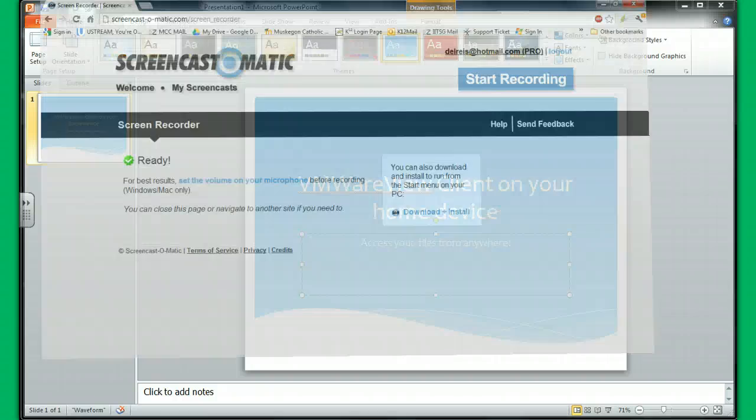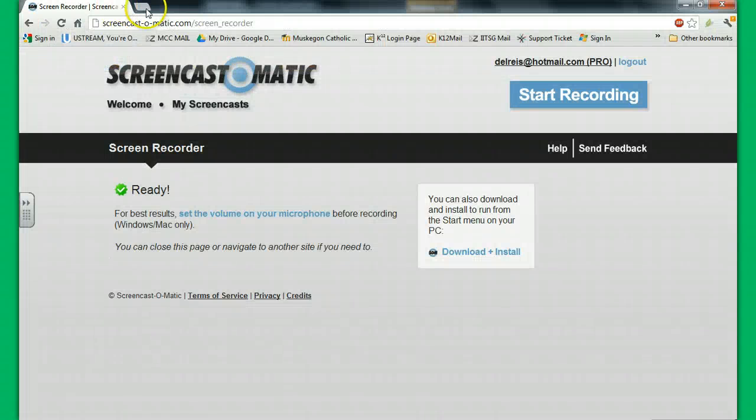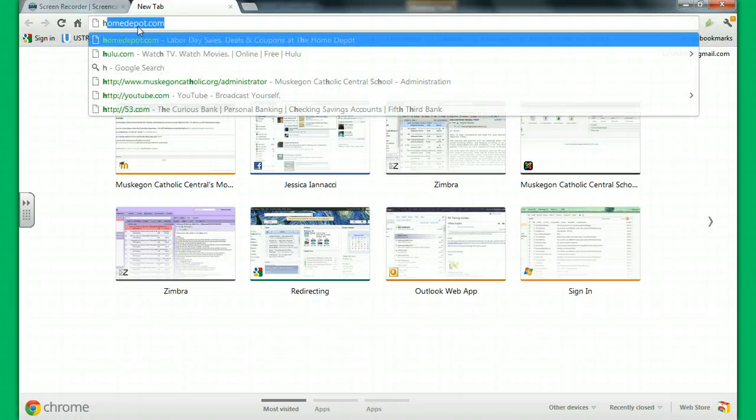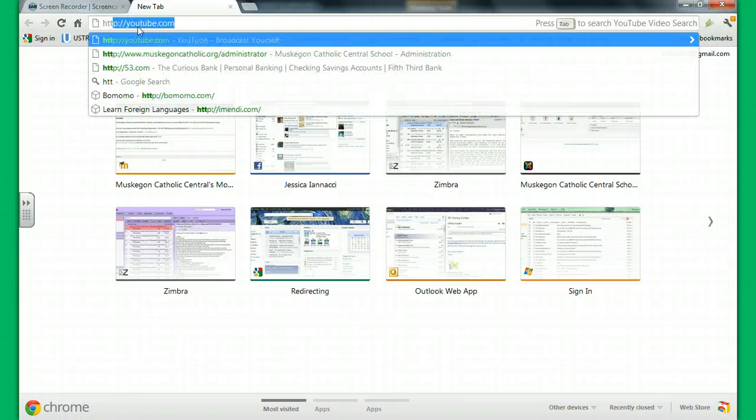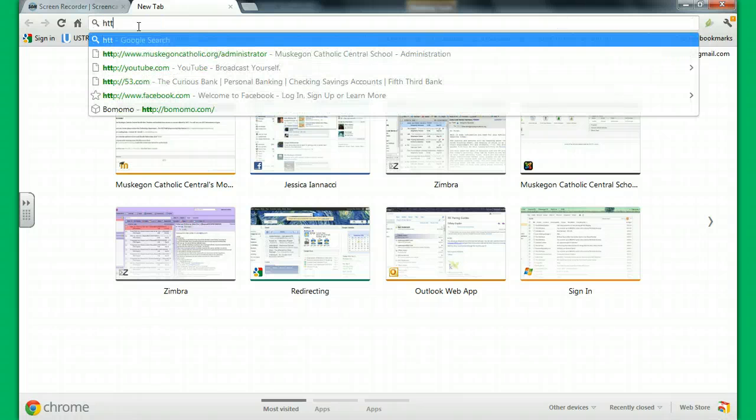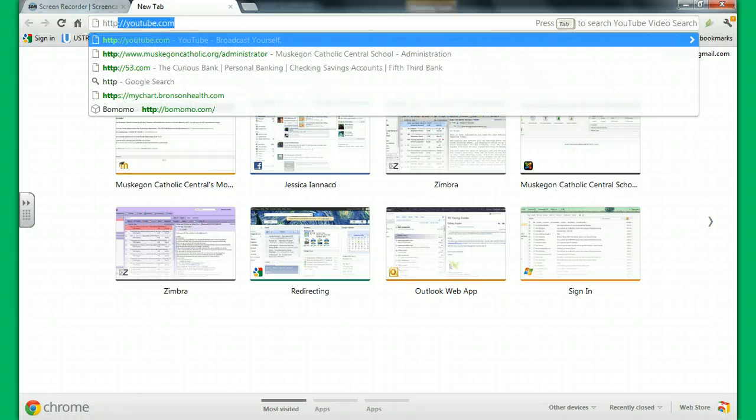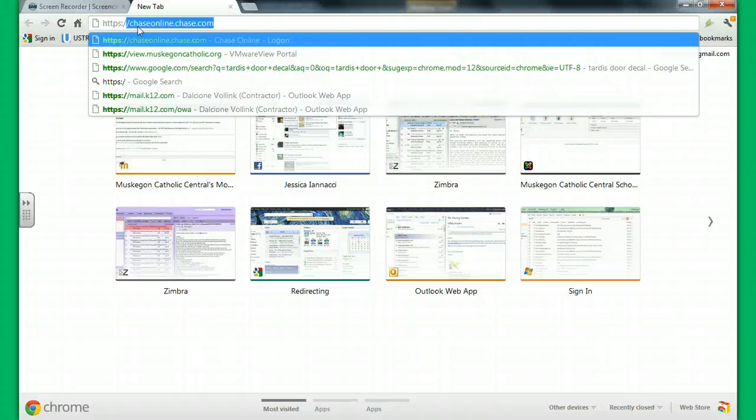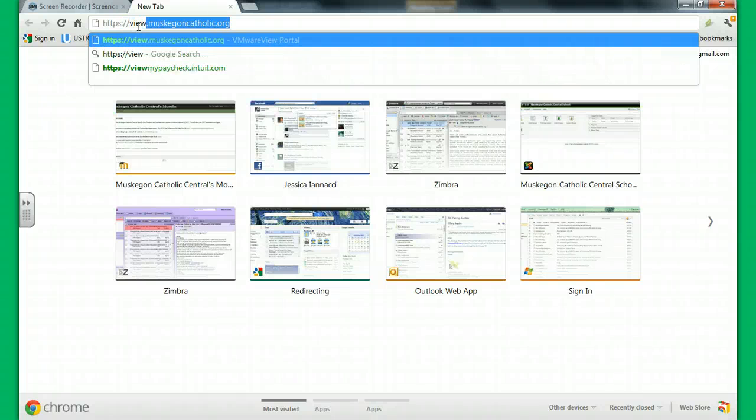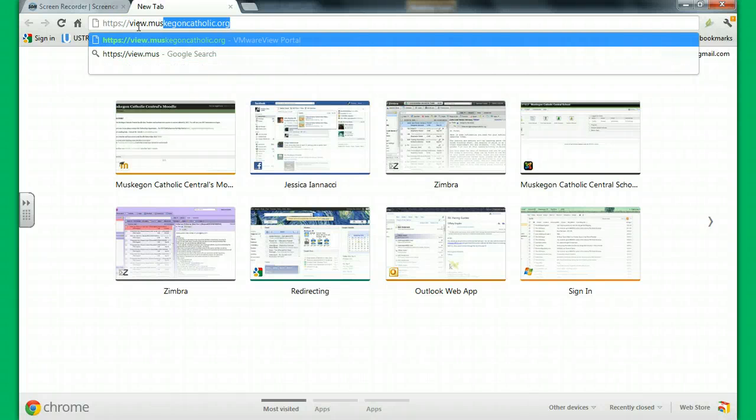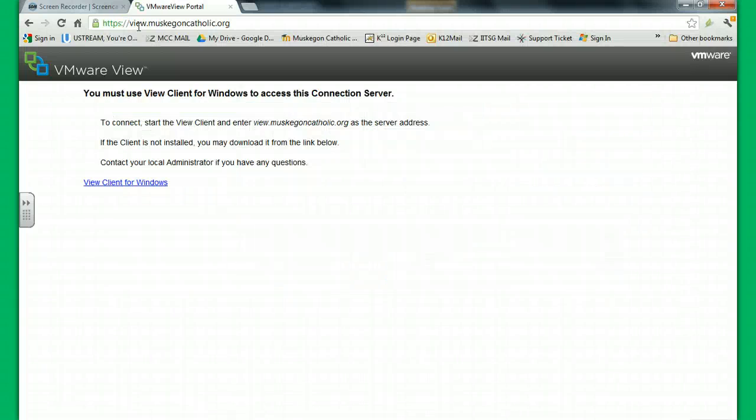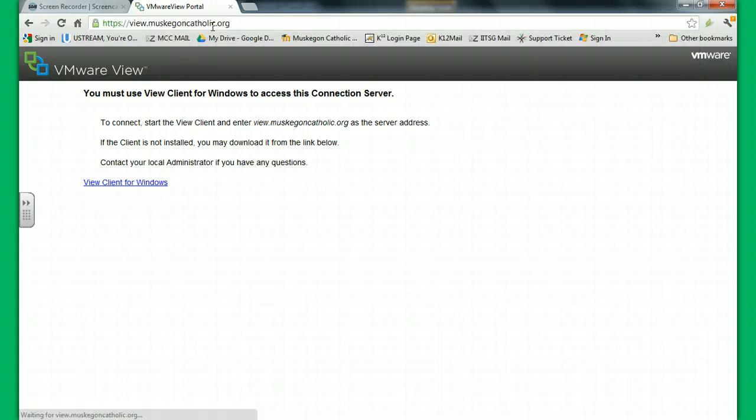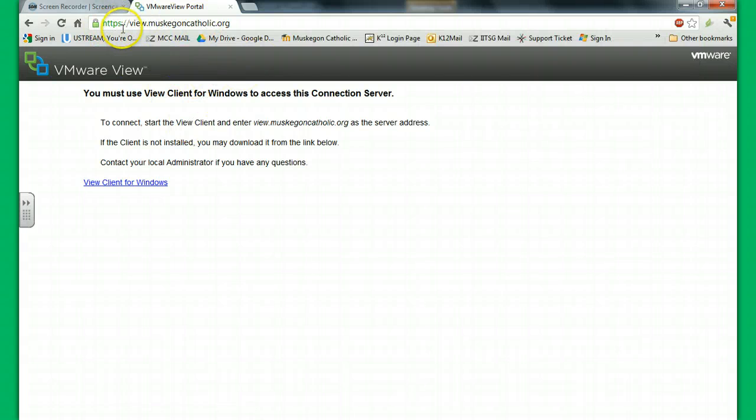Alright, so to do that, you're going to need a browser window, Internet Explorer or Chrome, whichever, and the address that you want is https://view.muskegoncatholic.org. If you just type in view.muskegoncatholic.org and you've never gone there before, you will get an error. But my computer knows to go there, so it's https. You have to make sure that s is there. If you don't have an s there, you're going to get an error and it's going to be all frustrating.